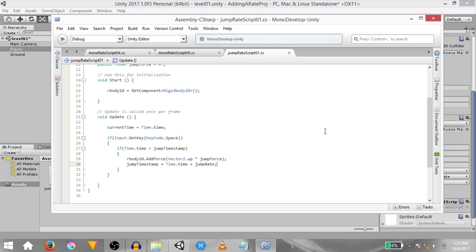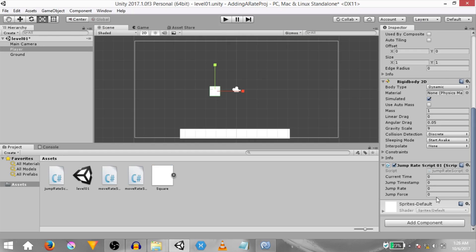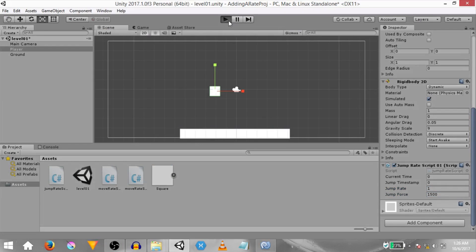So now let's go back to unity and see this in action. Before we hit play we need to set the value for jump rate. We're going to set the value to 1 and the value of jump force should be 1500. Hit play and now you'll see current time is increasing. This is basically the elapsed time, the amount of time that the game has been running and this is greater than jump timestamp.